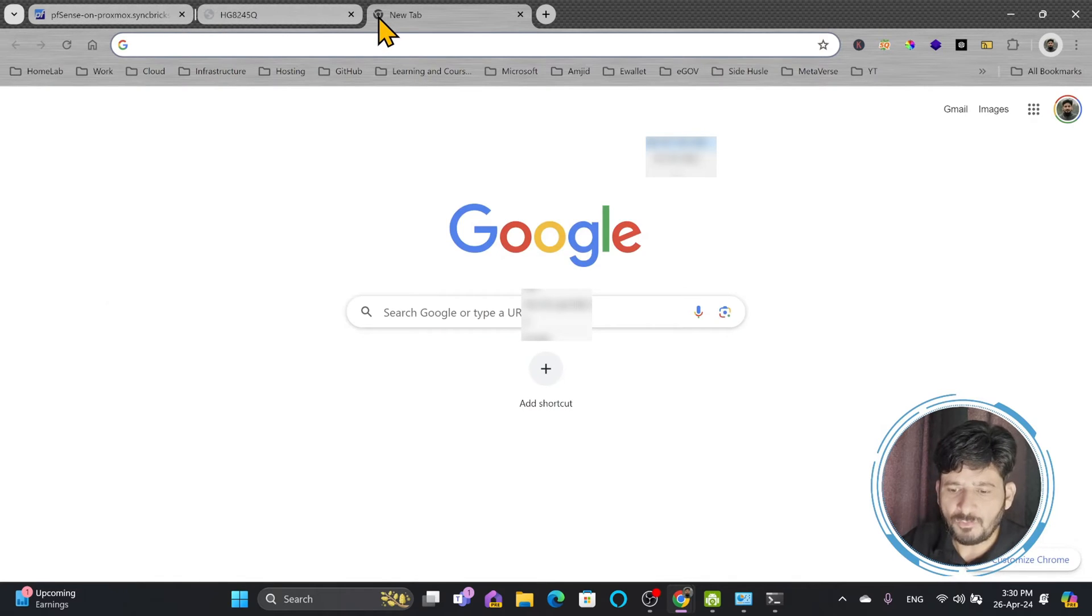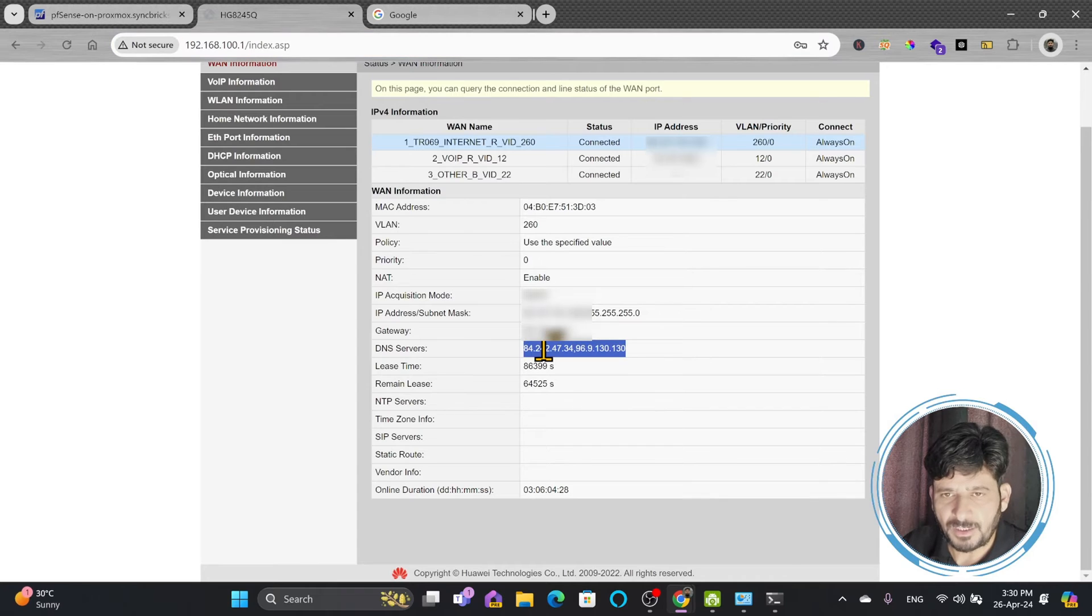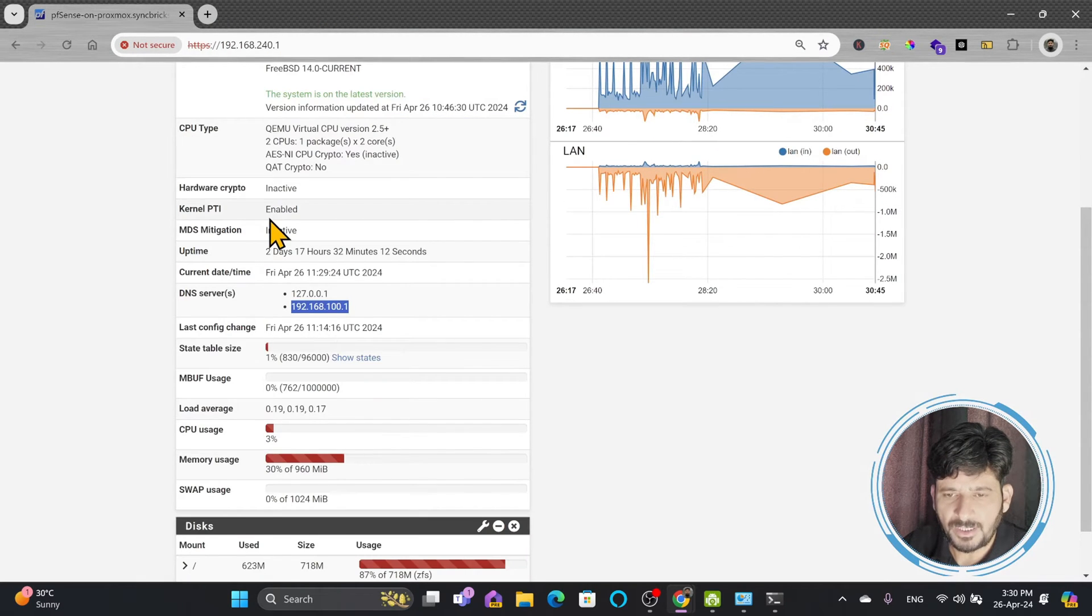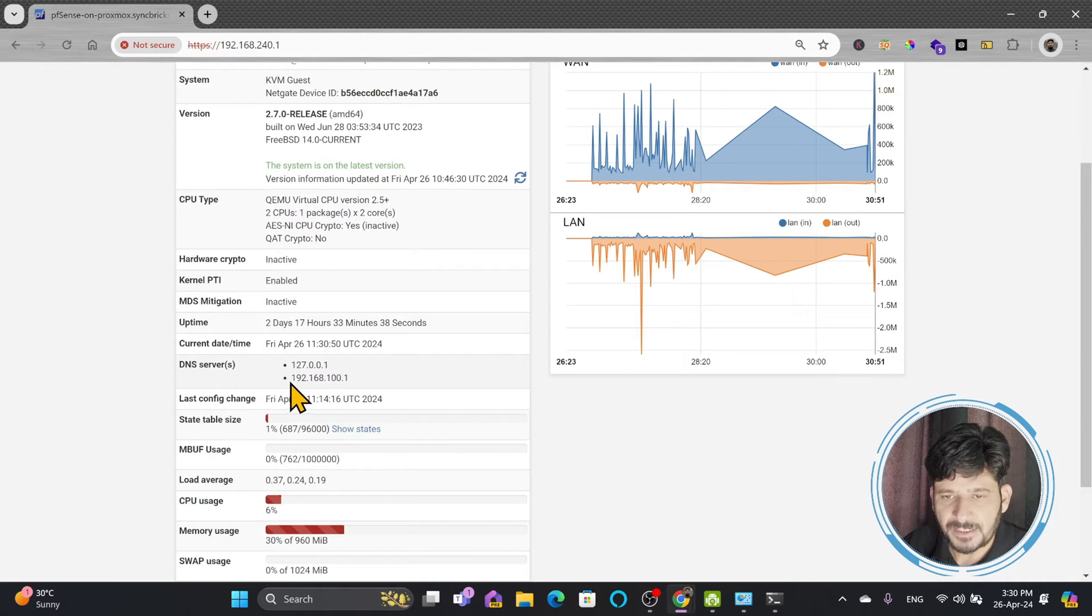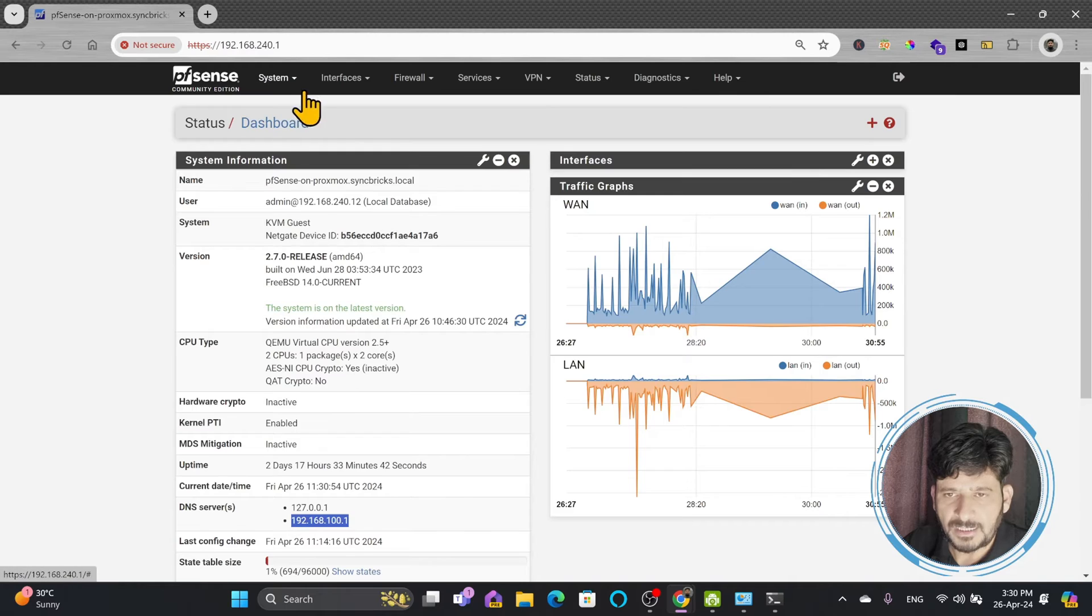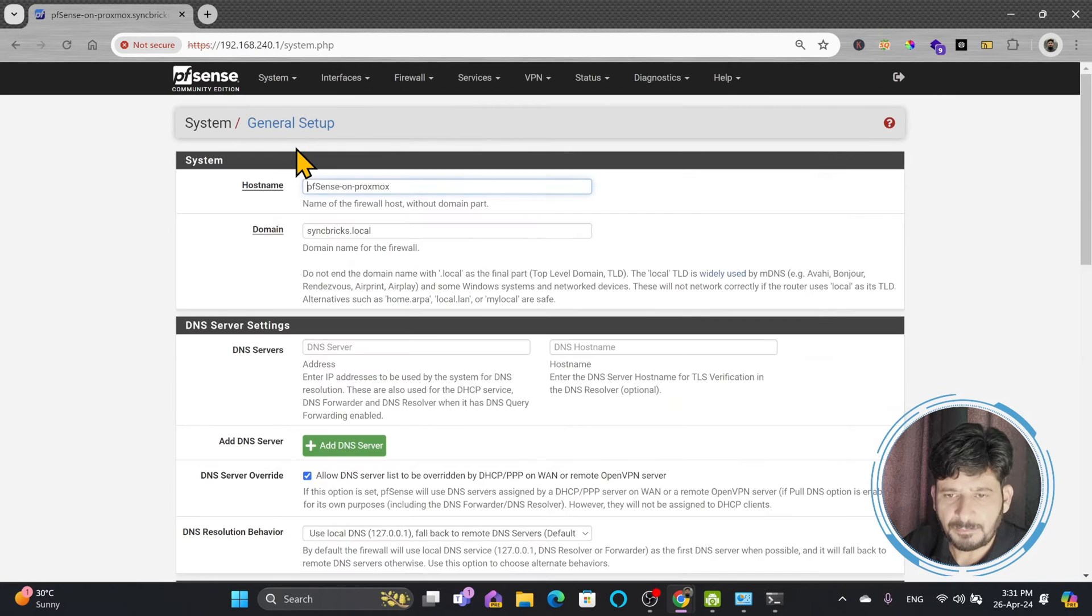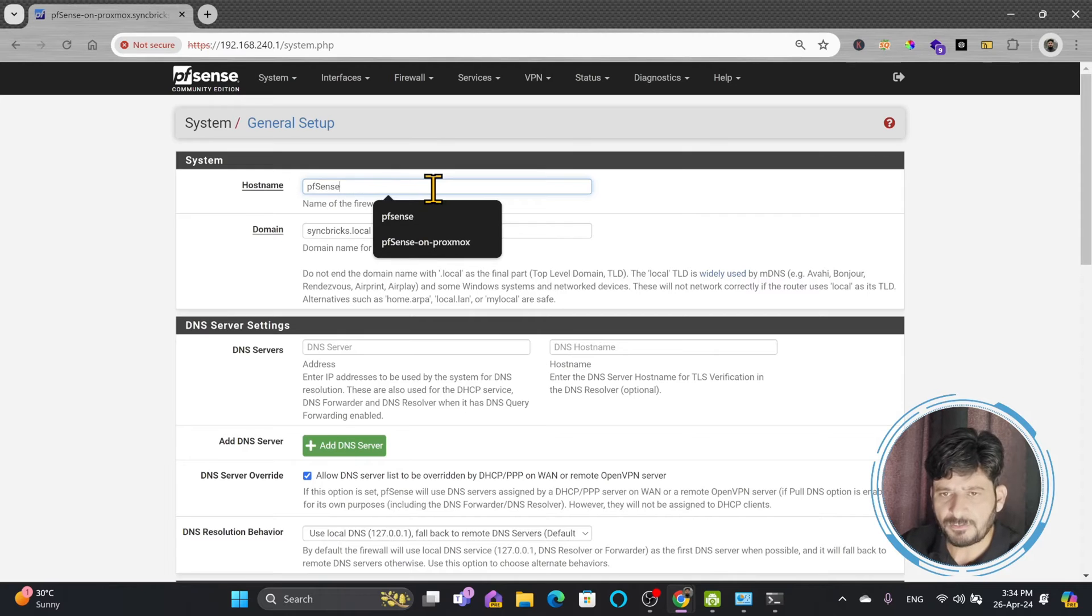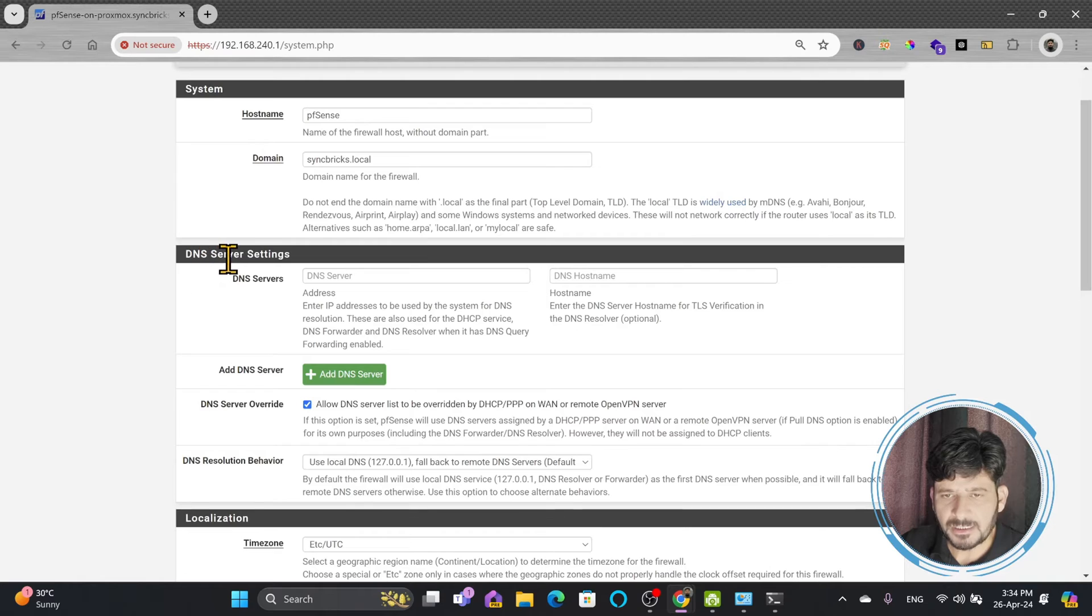What does this mean? If I open any website, for example google.com, all the records are going to my service provider. Right now you can see the DNS servers for pfSense is 192.168.100.1. I want to change that. So I'll go here to System and General Setup, and here is system name. I will give it a name pfSense, for example.